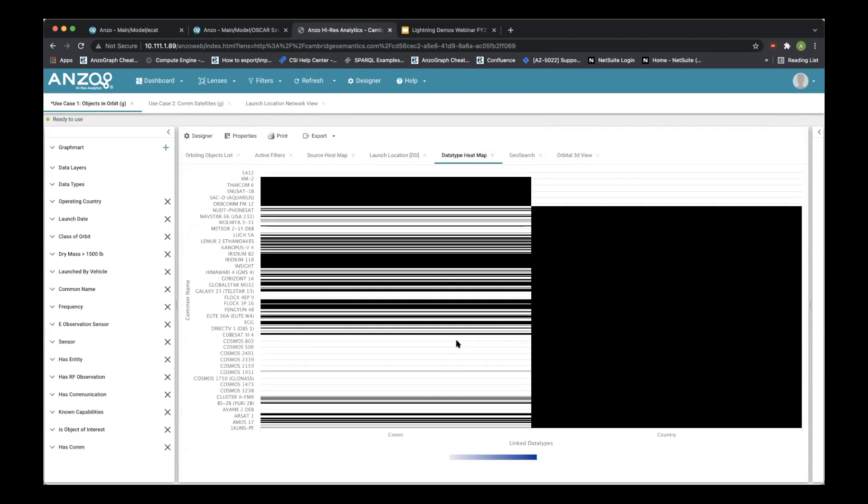Then we can also look at it from a data type heat map. And we can say that we have country information and common information for every one of our satellites. This gives us a high level view that I'm sure everyone's seen in a normalized database. But we can take it a little bit further.